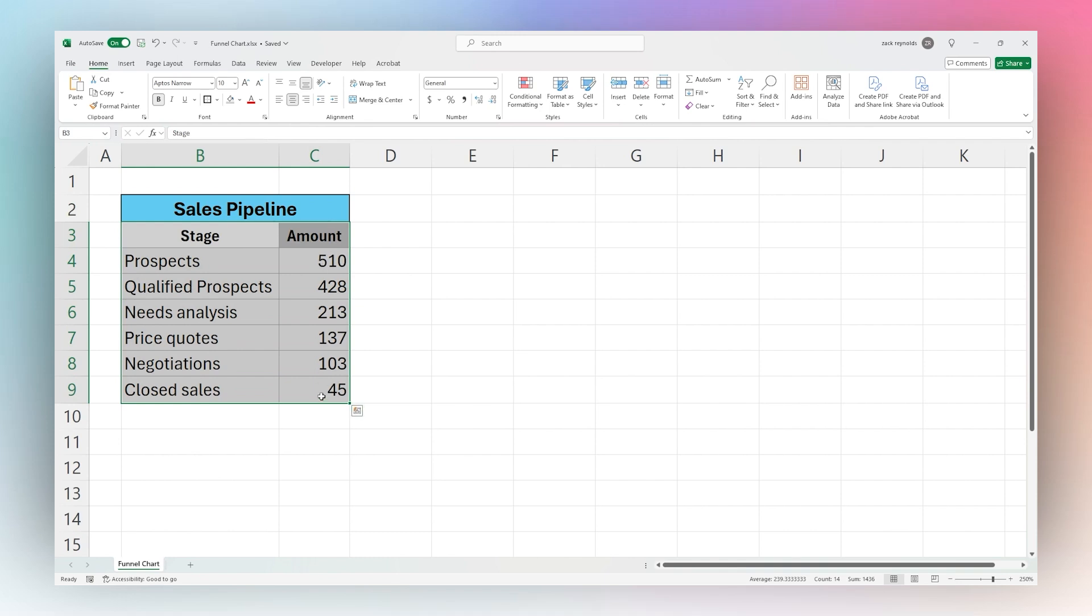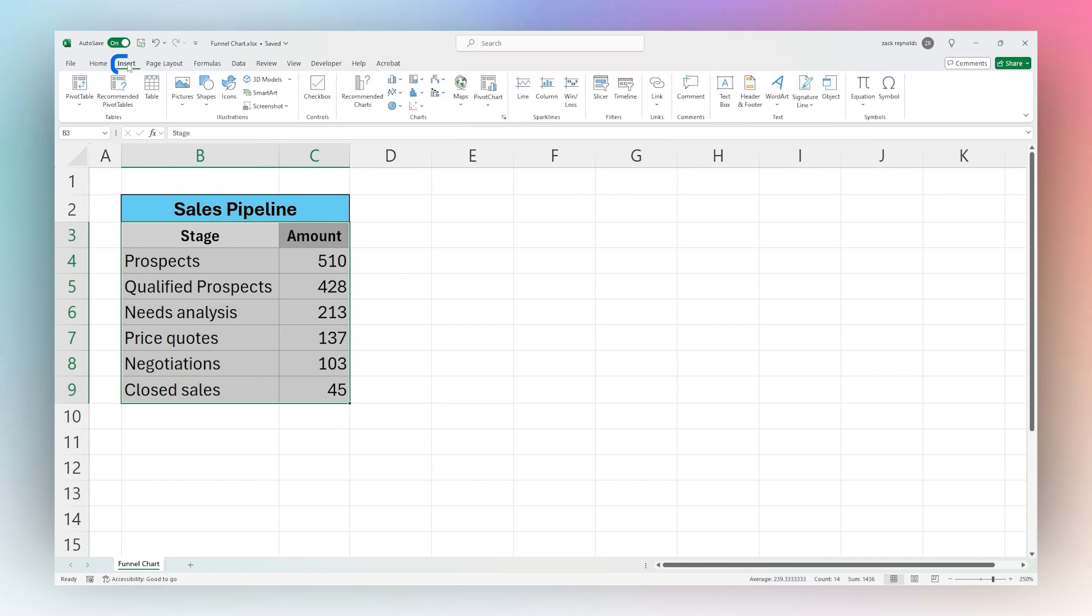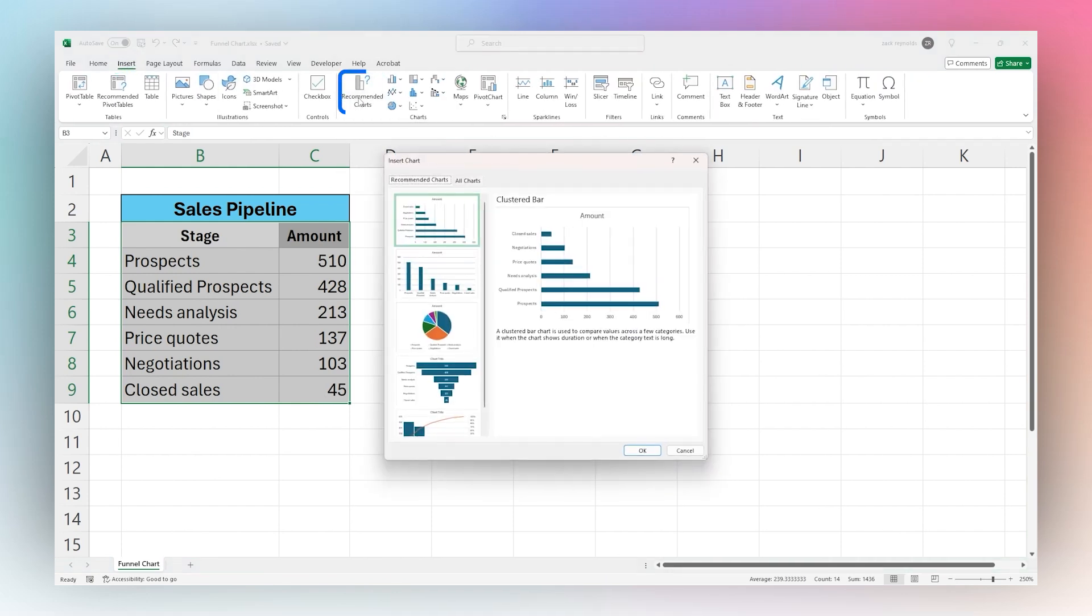You can select the data and then under the Insert tab we can either go to Recommended Charts and it's likely that Microsoft will recommend this. For example, we'll see it here.